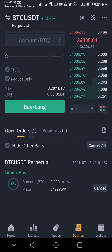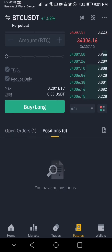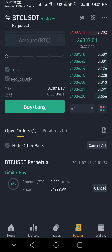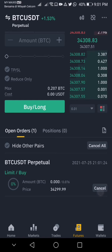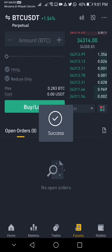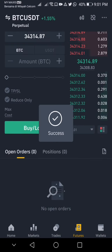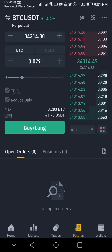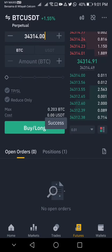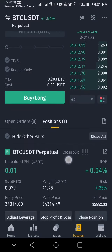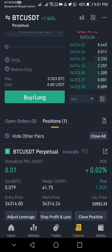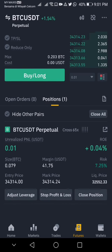If your order doesn't match, the order will remain here. If it's already matched and you've opened a position, you can see it under the open positions. Because the price is going up, I couldn't fulfill that buy, so I try to buy again. Now a position is already open and my entry price is 34,314.